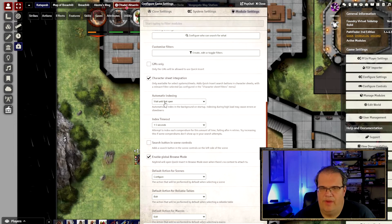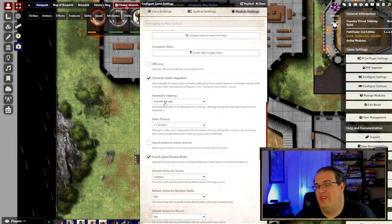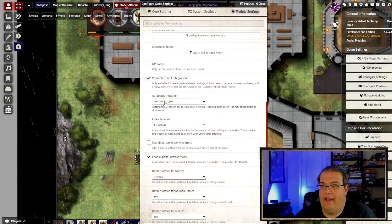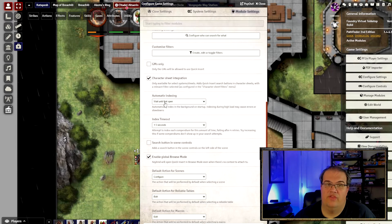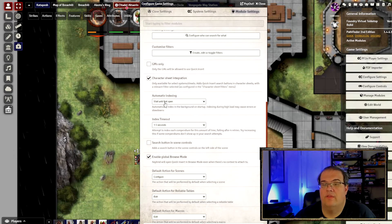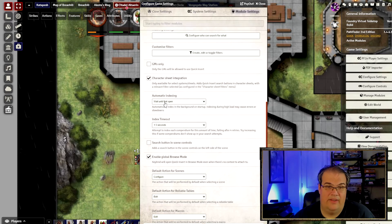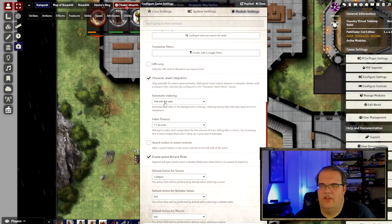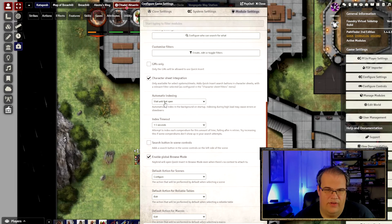Wait Until First Open relates to indexing. You can have everything indexed in the background beforehand so it loads faster when someone goes to look something up. That's useful for Pathfinder because it has a lot of stuff, but if you know players aren't going to use it right away there's no need to index it immediately — so I have it set to index on first open.